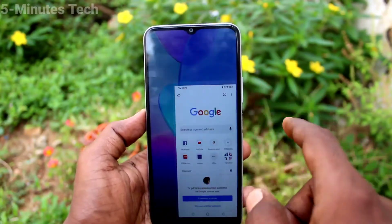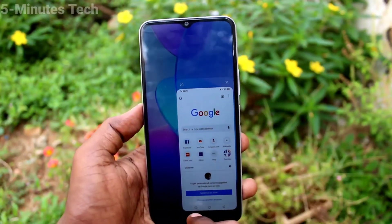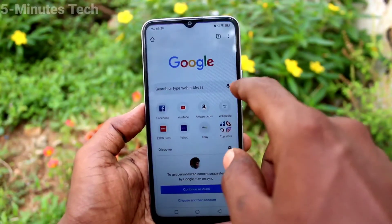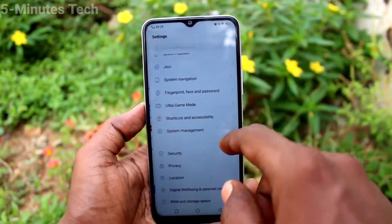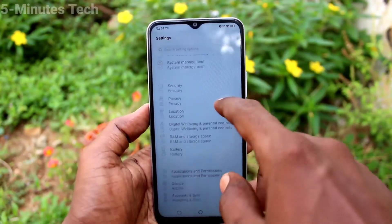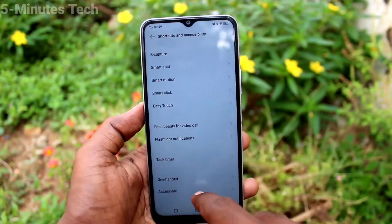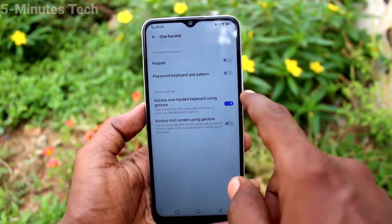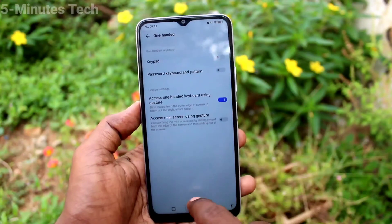So in this way, you can easily enable one-handed mode on your OOI20 phone. If you want to turn off one-handed mode, again go to the same settings, click on one-handed mode and turn off this button. Now it will not work.